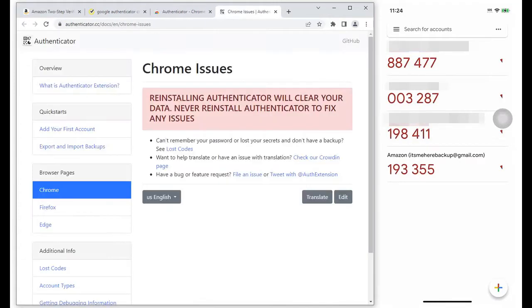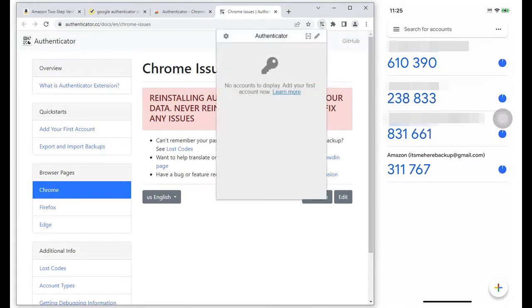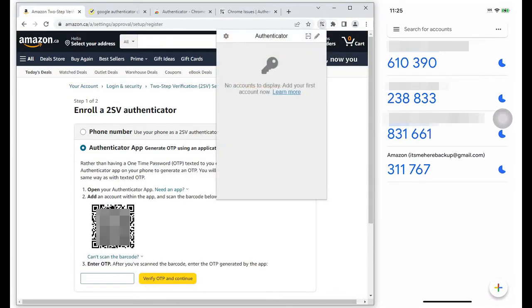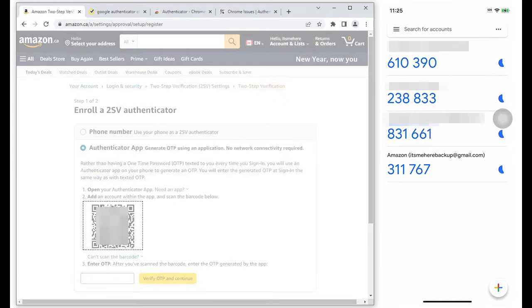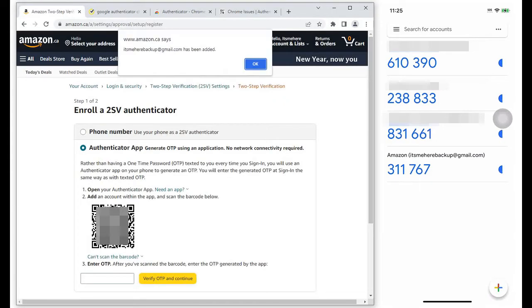Select the Extension icon, and here you see the Authenticator. Select Authenticator. Select the icon that will allow you to grab a screenshot of the Amazon QR code.